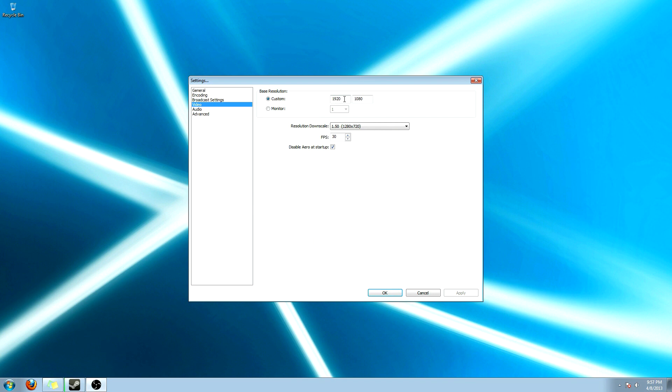Alright. Right here is the actual resolution that you want it to pick up. Mine's at custom. The 1920x1080. Because I only have one monitor. I could just set it to one. Which is a really good setting. Or that they have.